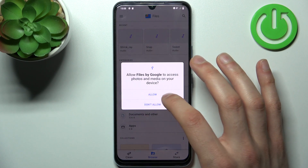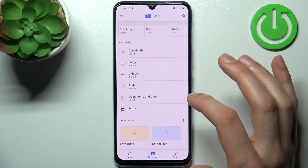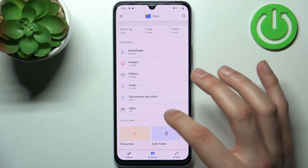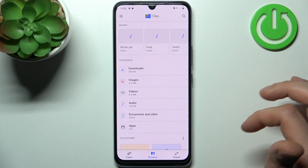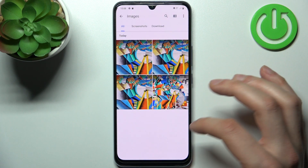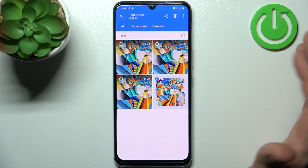You can transfer downloads, images, videos, audios, documents, and also apps. So let's transfer, for example, some image — this one.